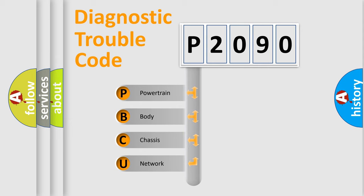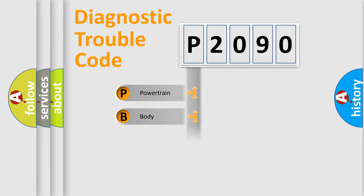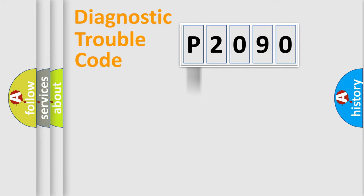We divide the electric system of automobile into four basic units: Powertrain, body, chassis, network. This distribution is defined in the first character code.